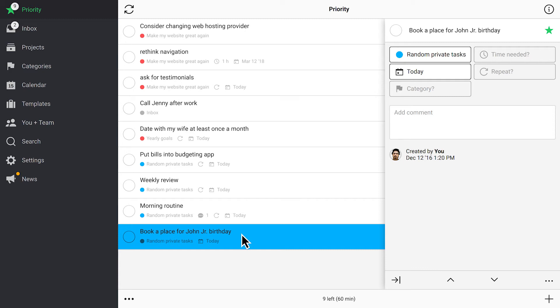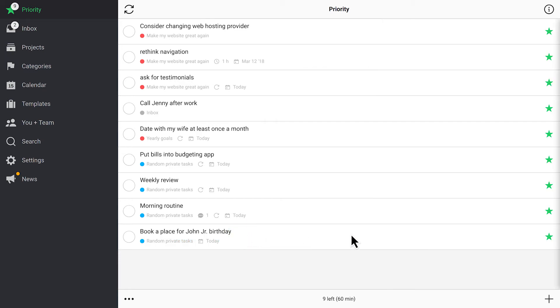The procedure is simple. I can either use a keyboard shortcut and change its due date or just un-star it. The task will jump to the priority list again after midnight.